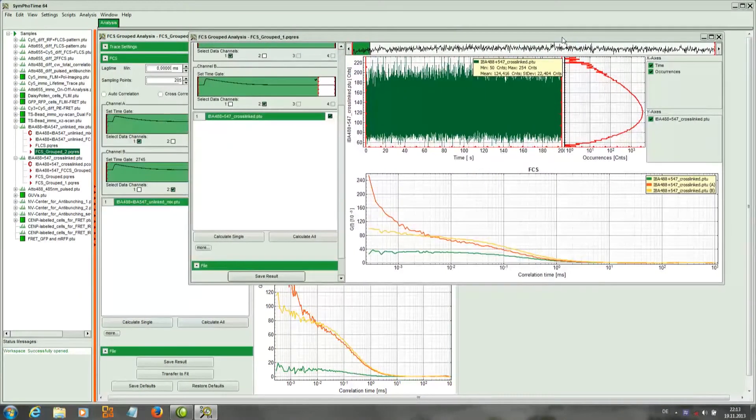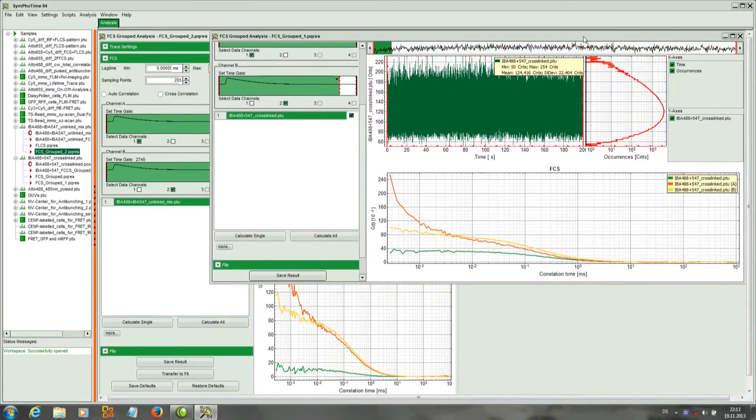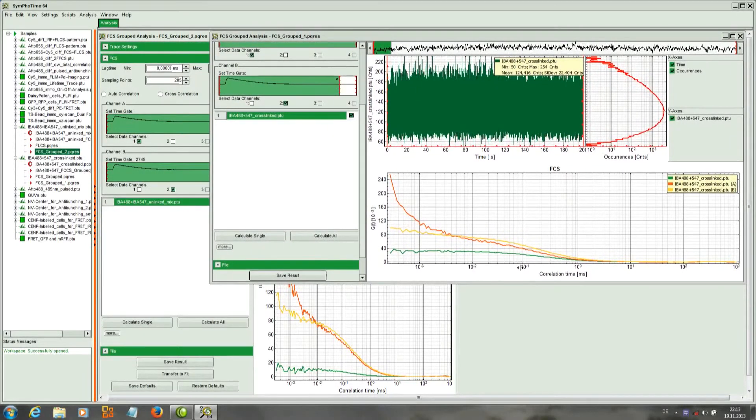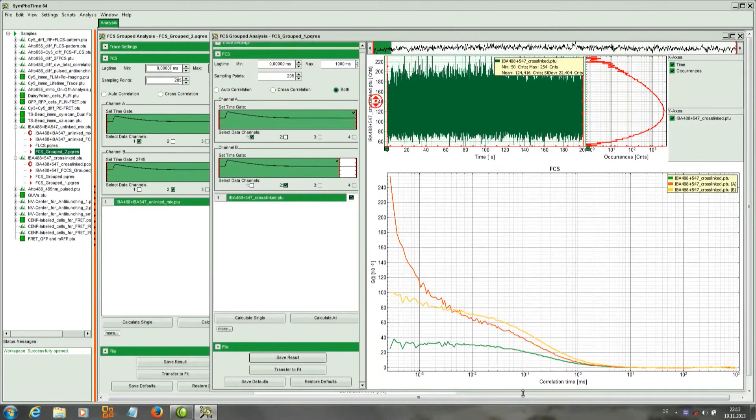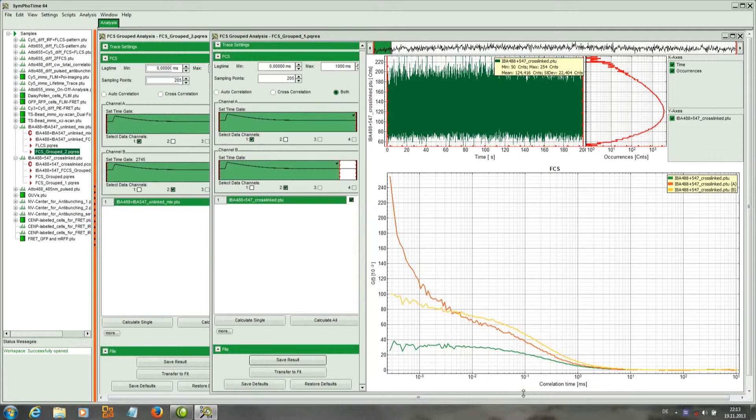On the left, I put the unlinked sample. On the right, I put the sample where the two dyes are on the same oligonucleotide and therefore moving in a coordinated fashion.